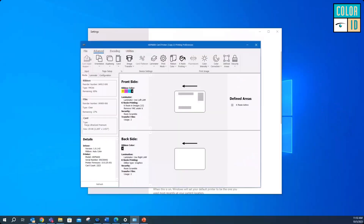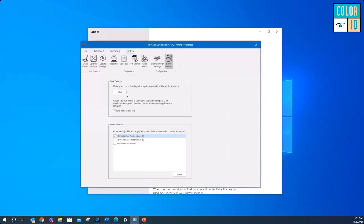A question came in on how to save driver configuration and apply it to another printer. Go to Utilities, then Driver Defaults. You can save all the settings that were configured there. It will create a file you can send to someone else or upload to whichever printers you have connection to. Make sure you check the 'save settings to a file' box to create a configuration file you can share.